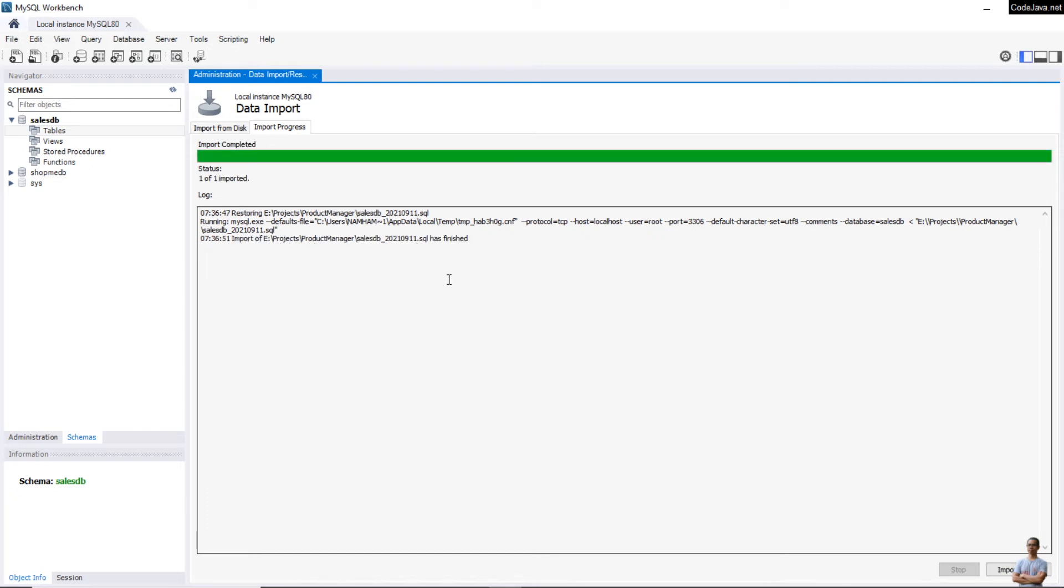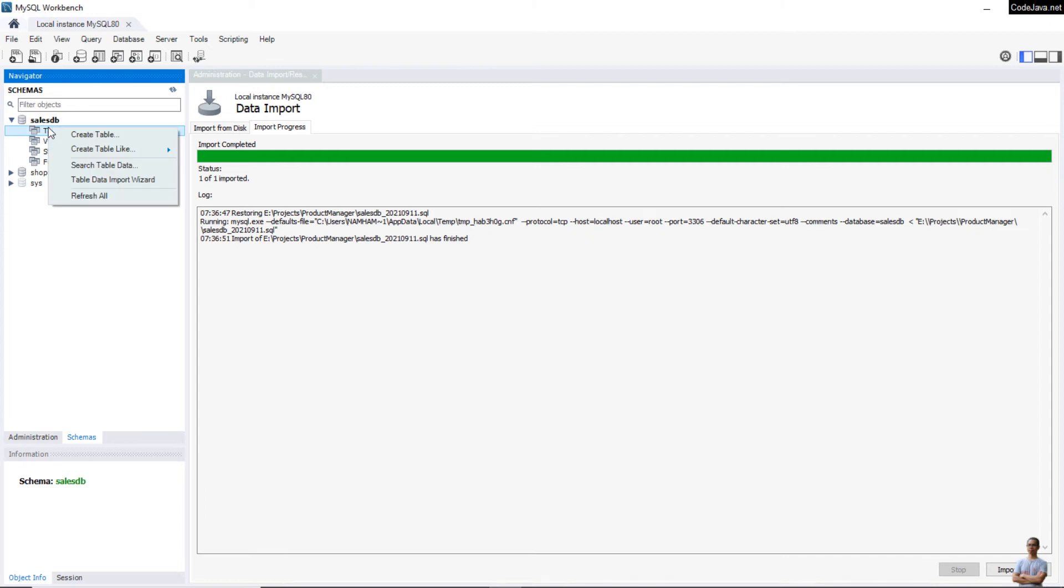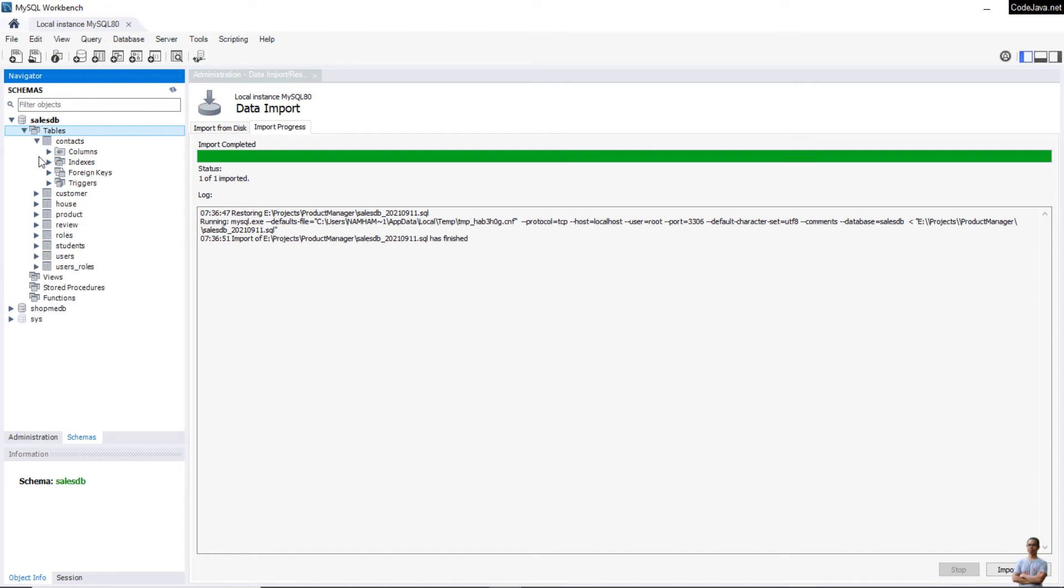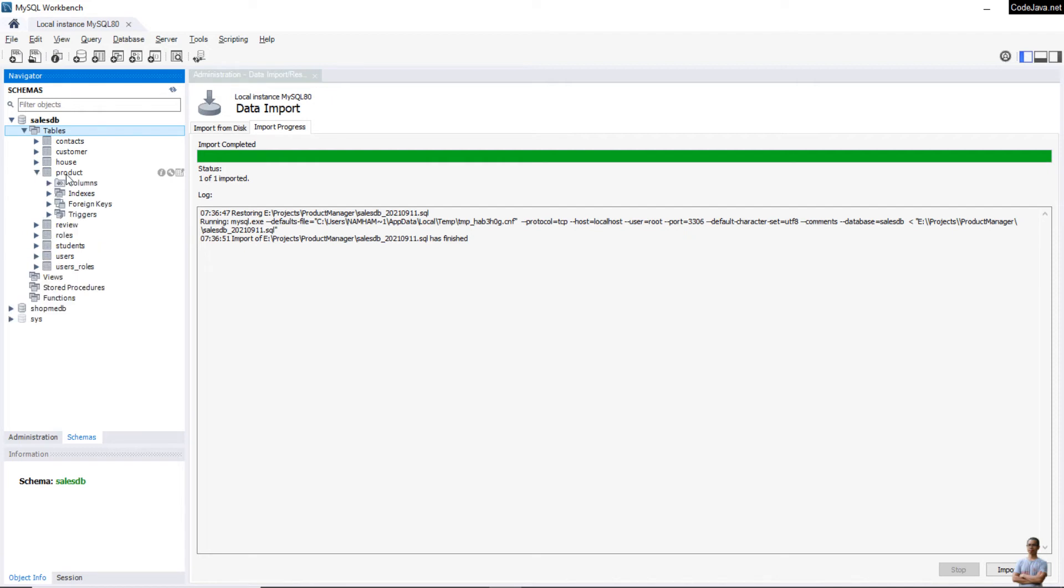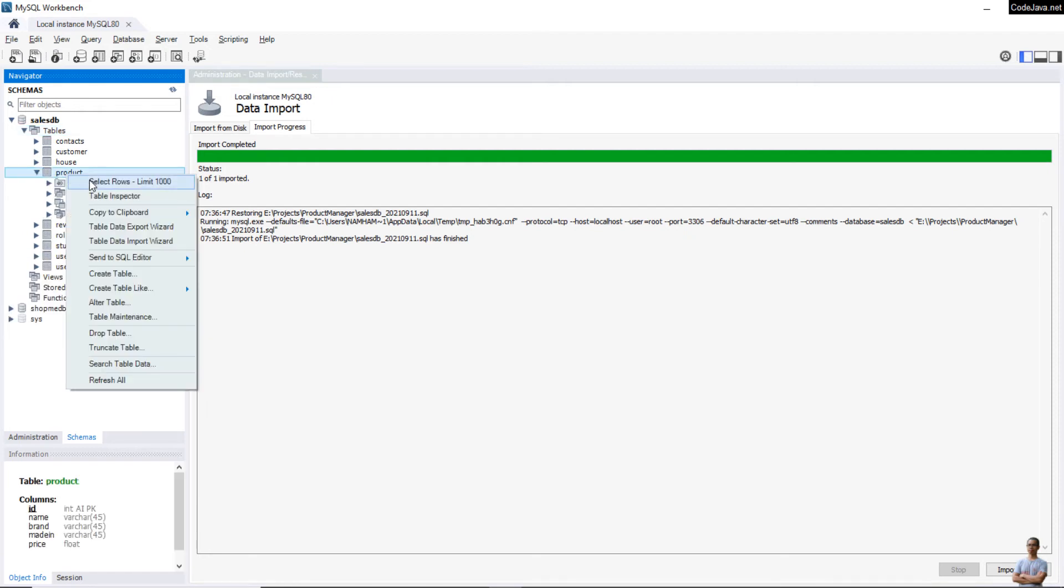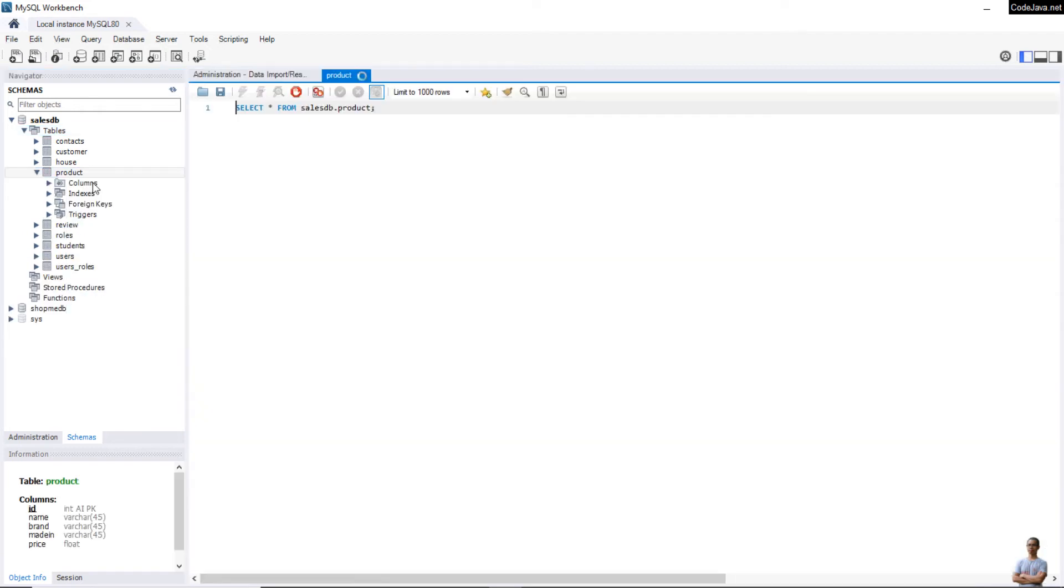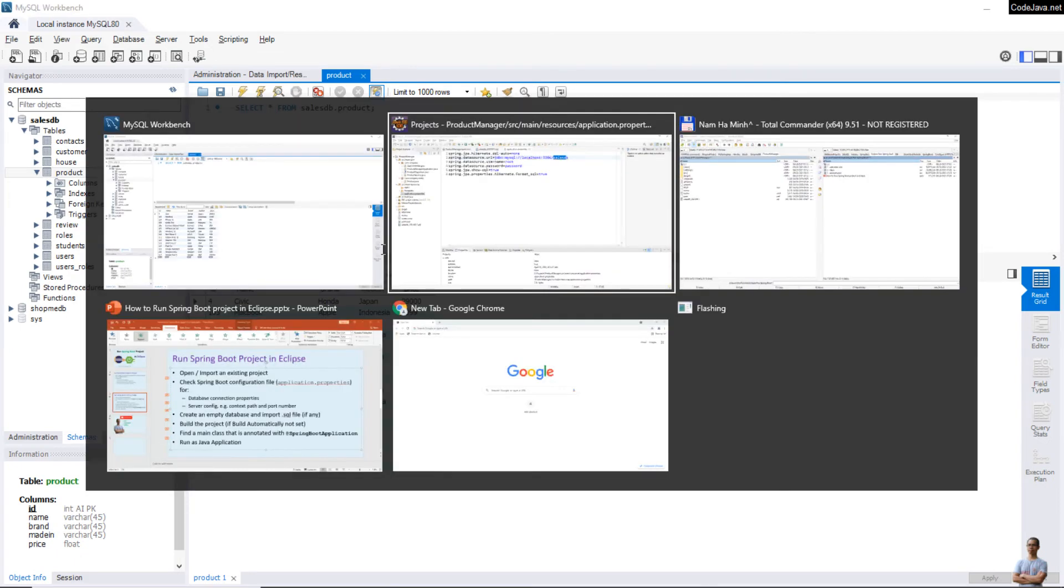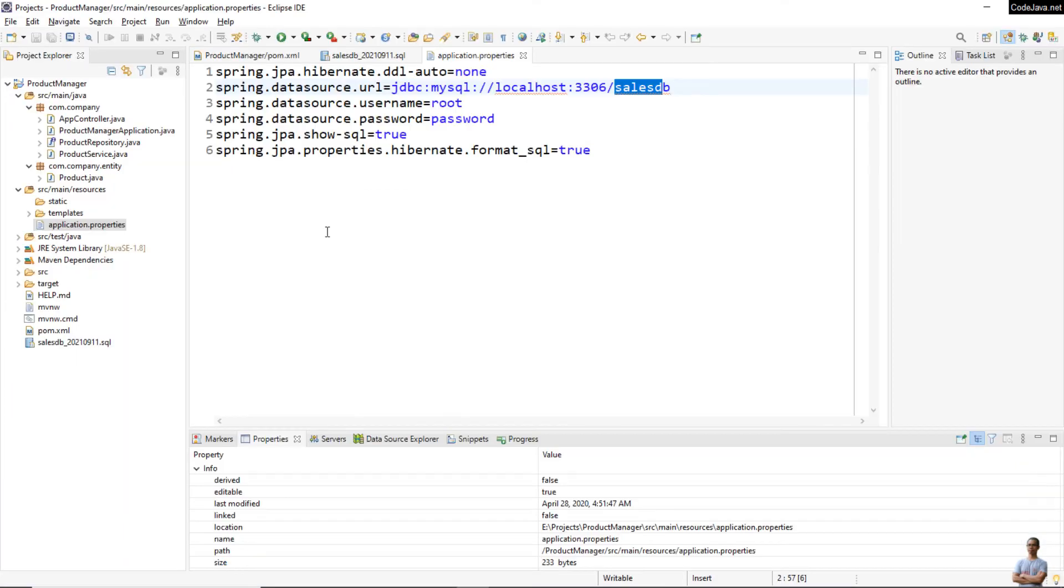Choose the default target schema salesdb and click Start Import. Imported successfully. Refresh the tables here and you can see the tables and the data in this database have been imported.